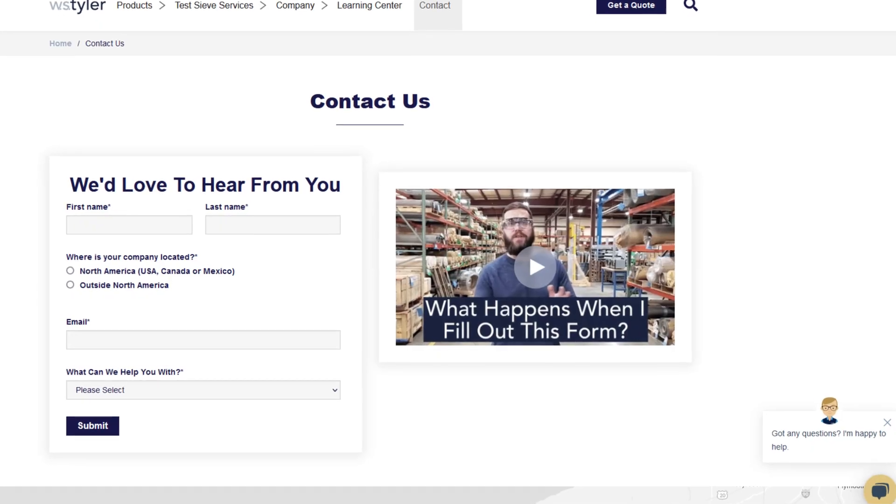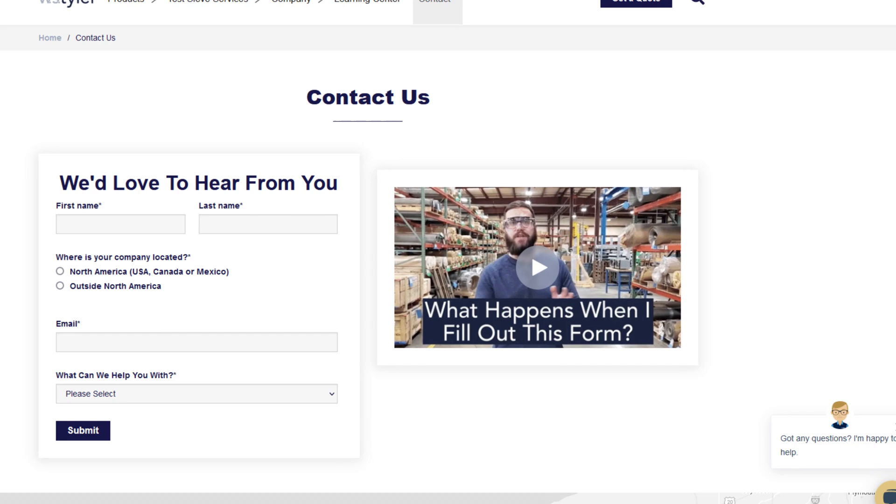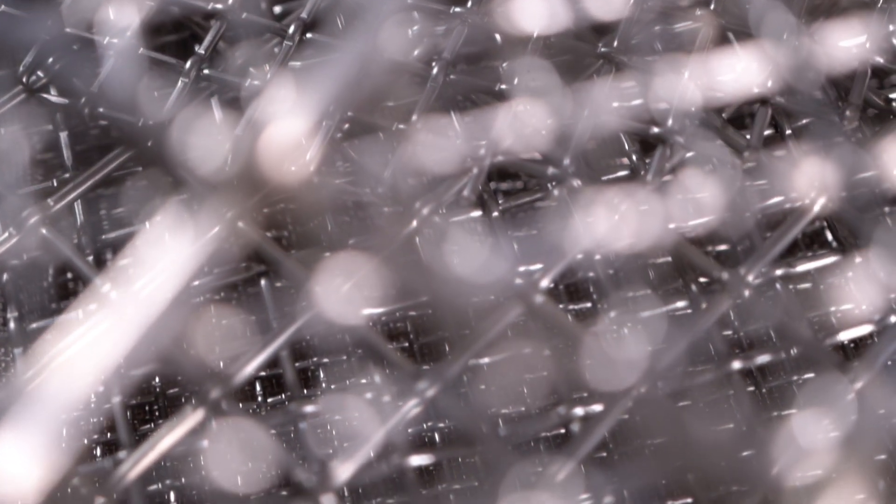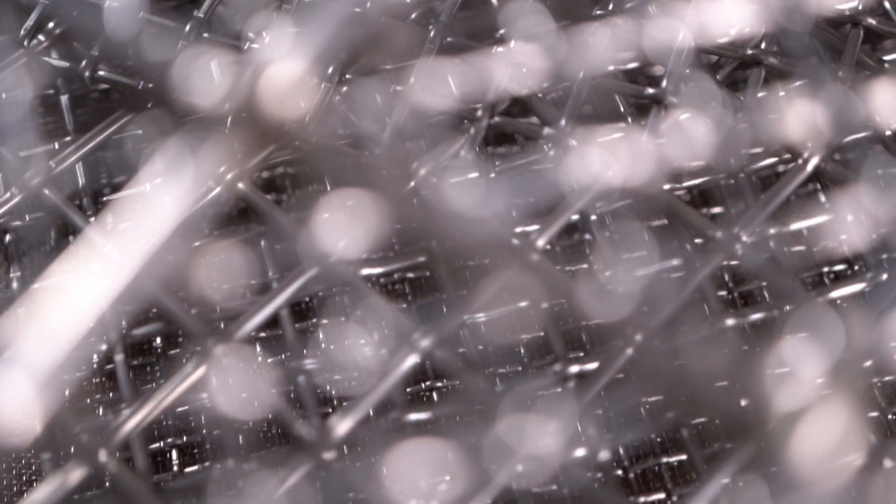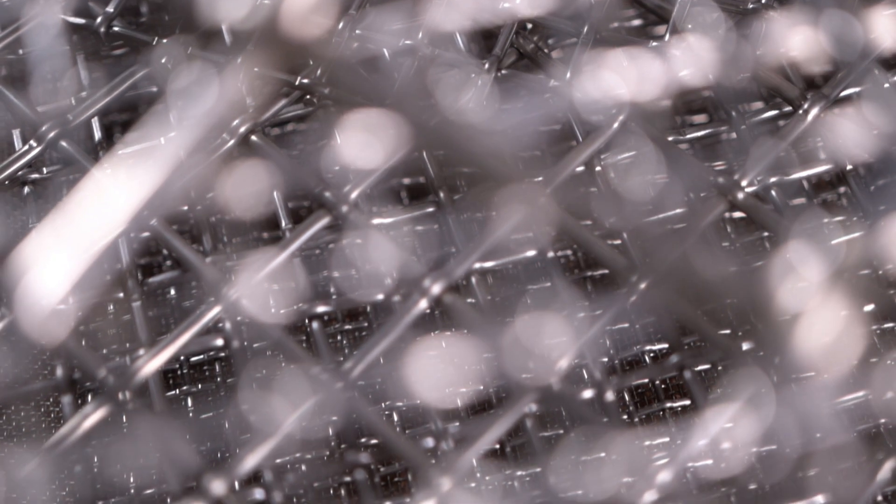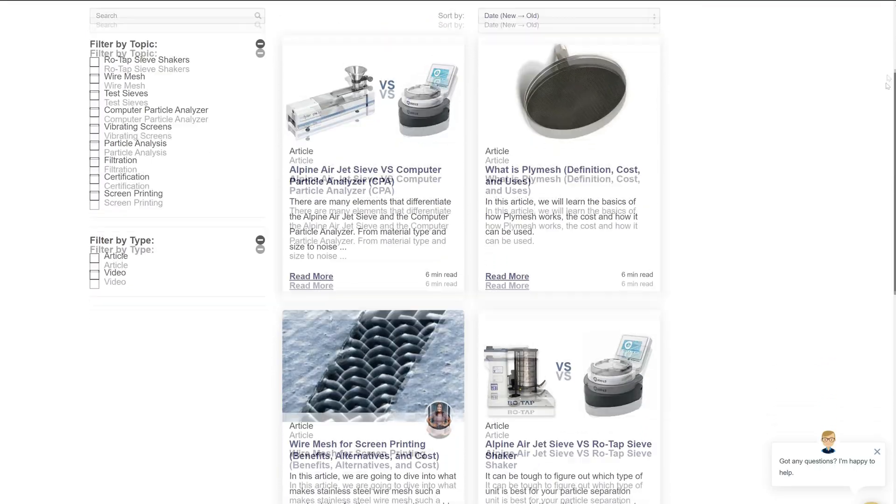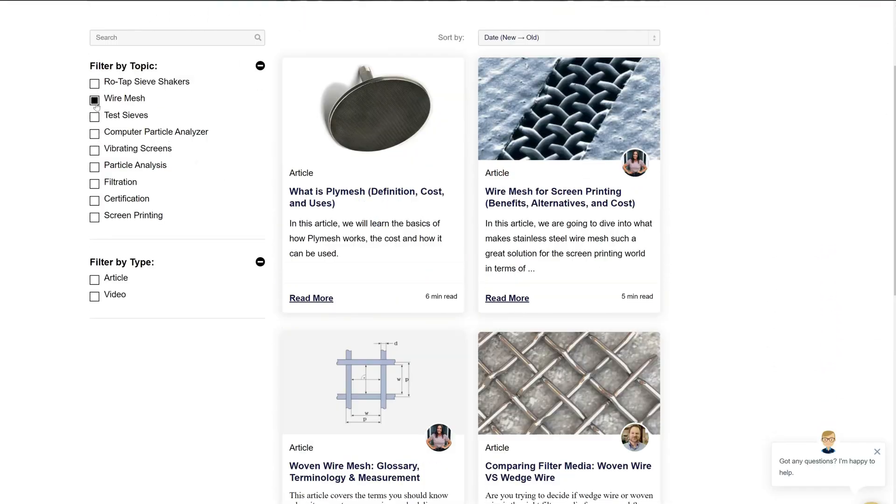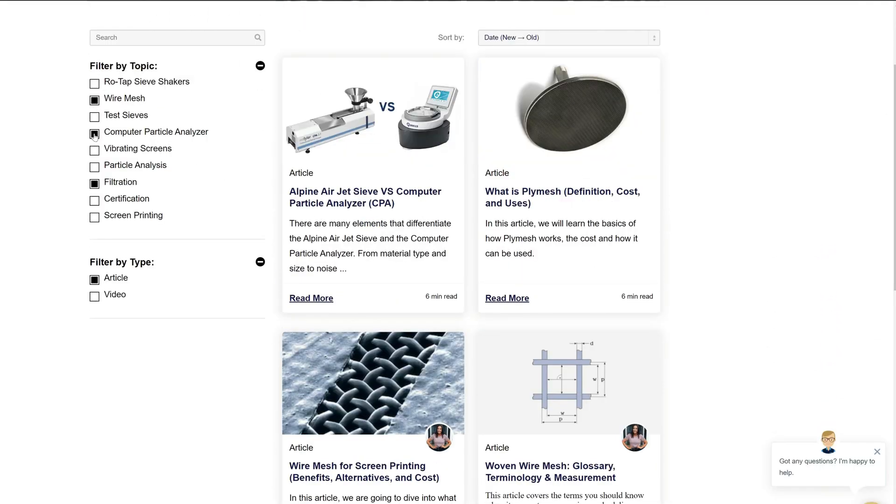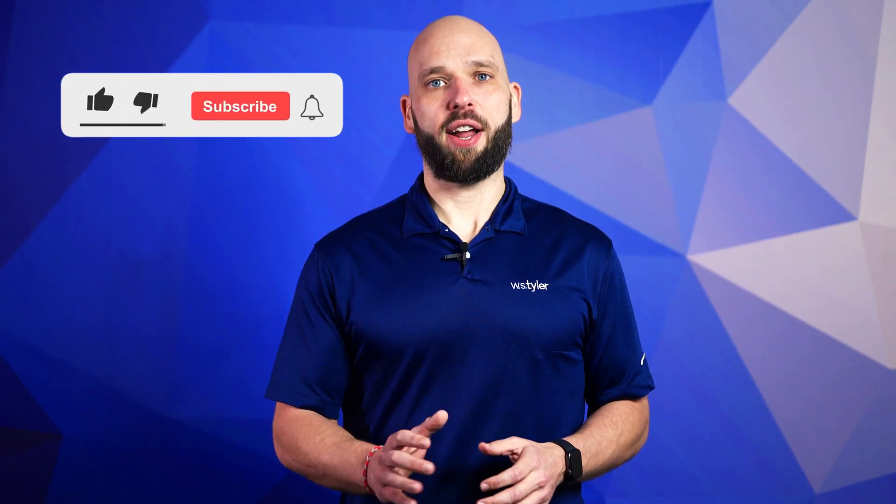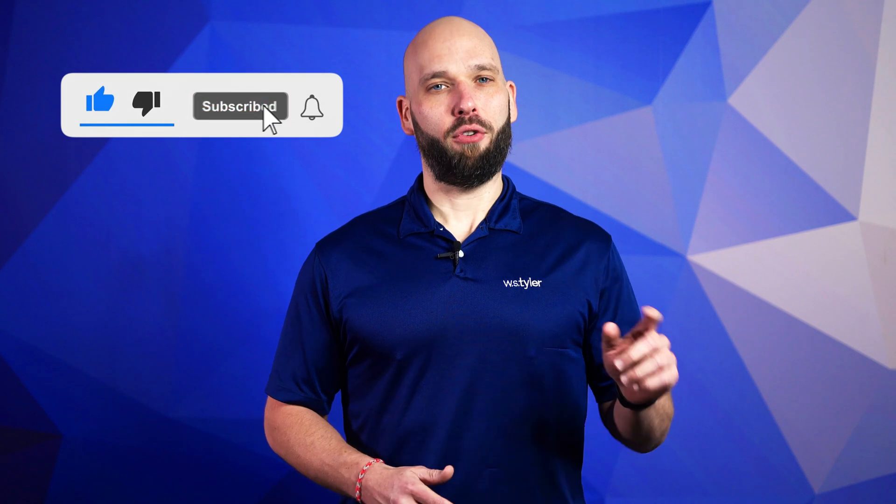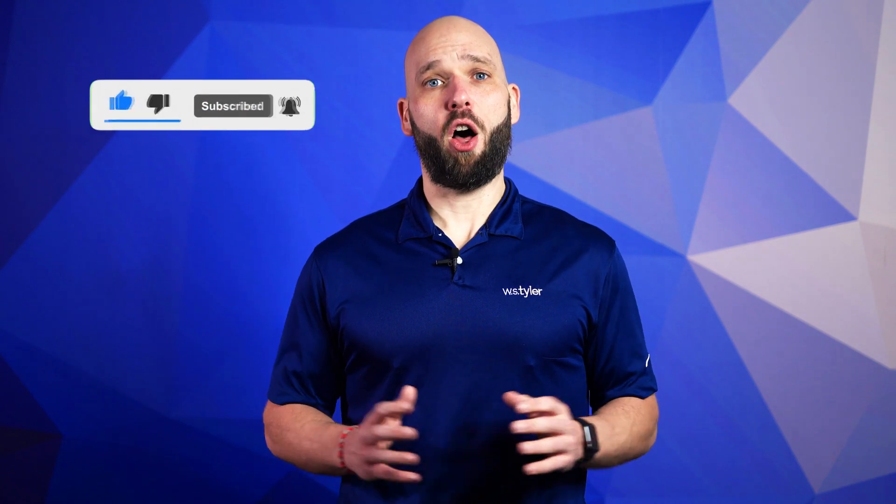Thanks so much for watching. If you have any questions, fill out a contact form so we can answer your specific questions. Just click the link in the description. And if you'd like to learn more about woven wire mesh or our many products, we have a learning center filled with written and video content to help make you an expert. And don't forget to click the subscribe button and ring that bell to keep up with all things W.S. Tyler. Once again, my name is Eric Kimes and I'll see you around in the next video.